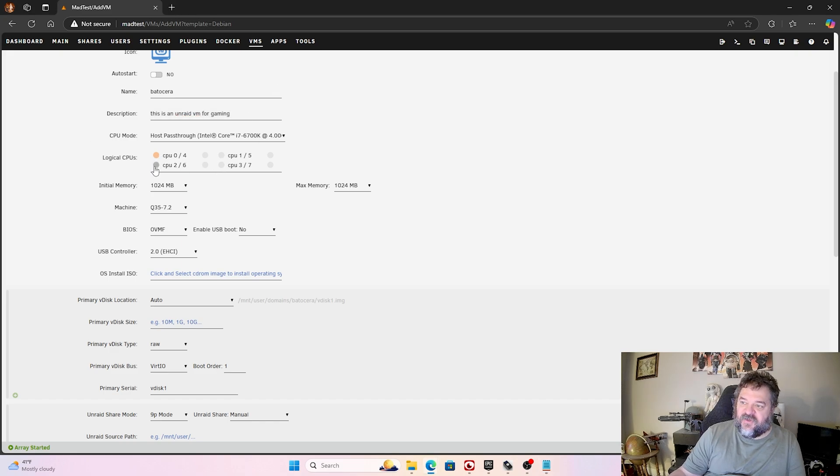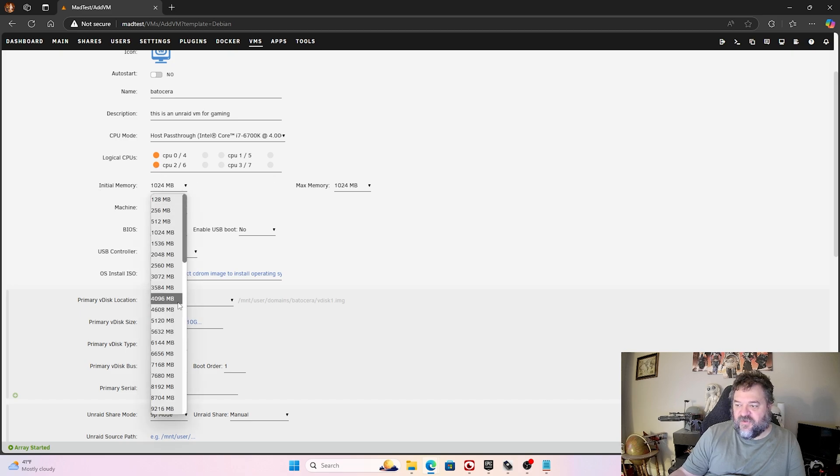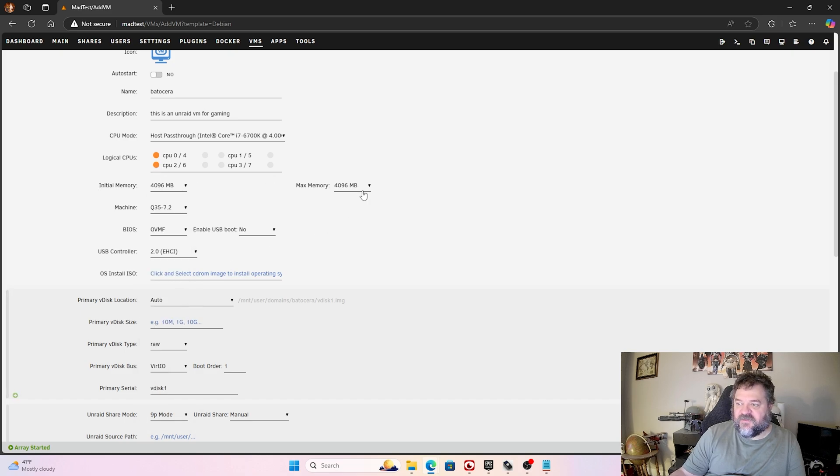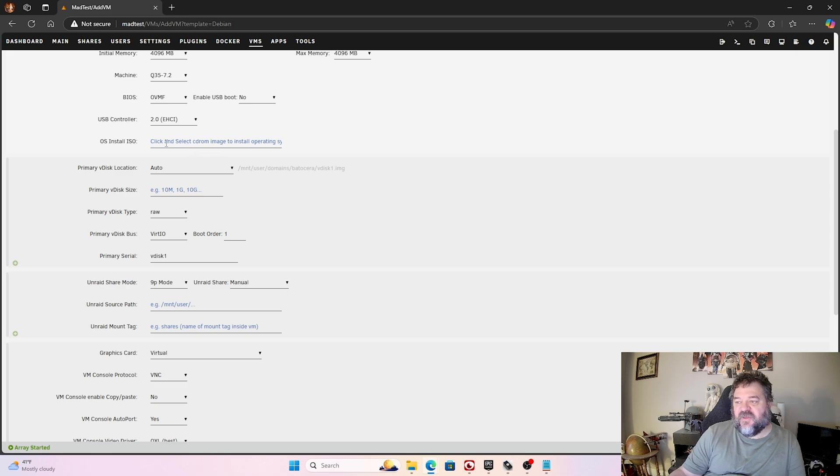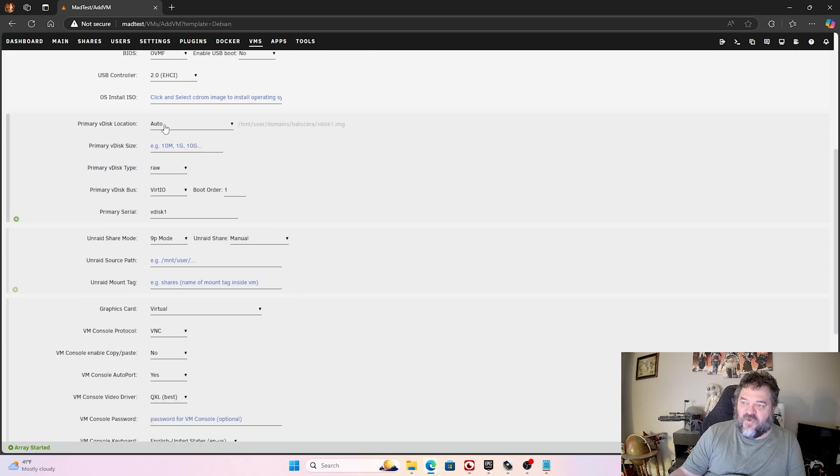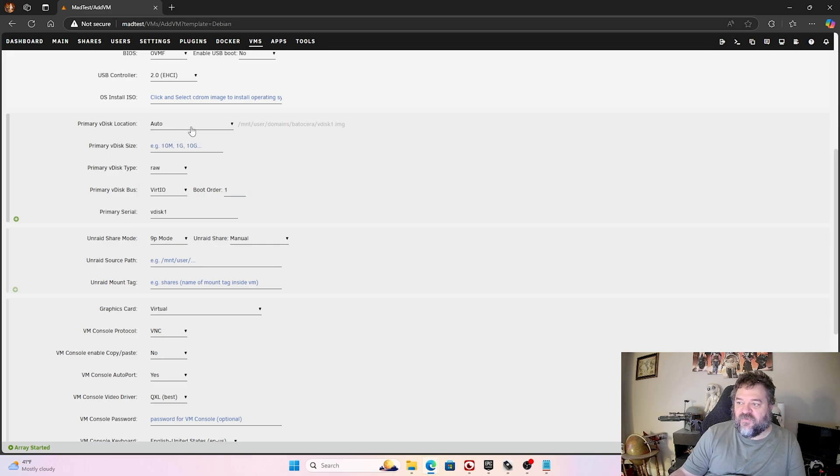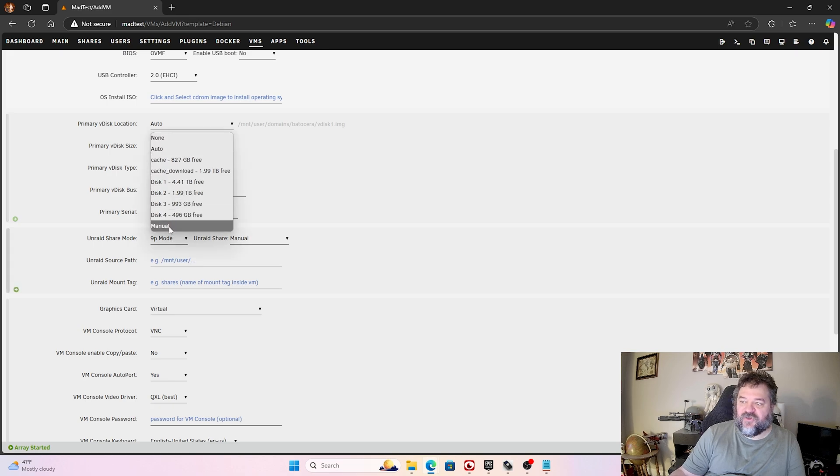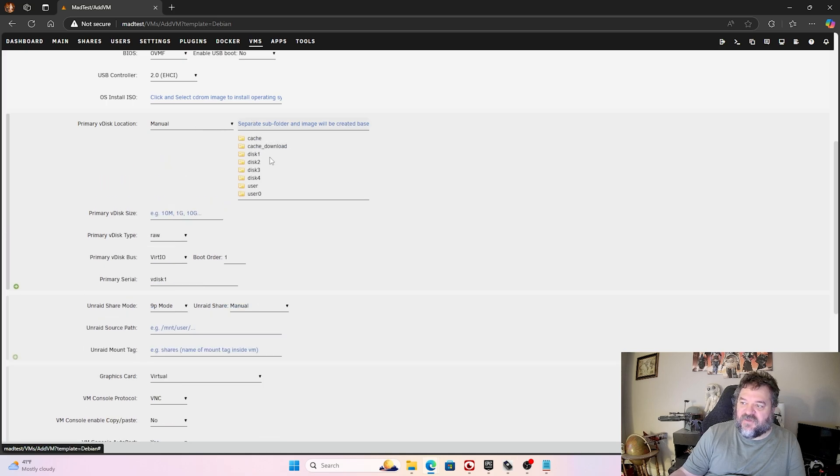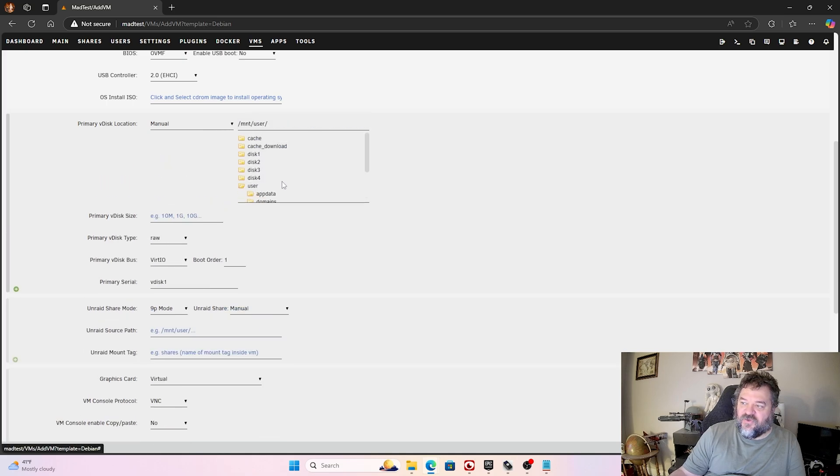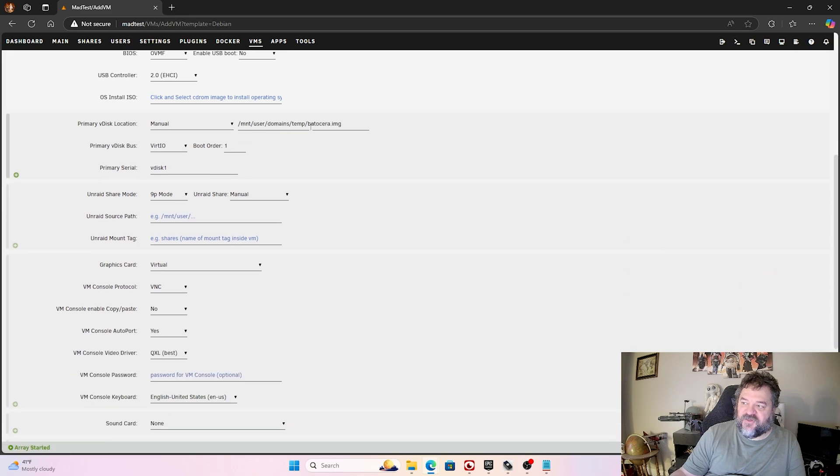Down here, I'm just going to put on two, right here, 0, 4, and 2, 6. My logical CPUs. You may have more, that's fine. Initial memory, I'm just going to go to 496. I'm going to keep everything the same. Now, we're not going to install an ISO here, because we're using that image that's already created for us. So, primary disk. This is what you want to change right here. We'll just go down here to Manual. And then, once we're in Manual, then we can set there and go down to User, and then we add Domains, we have Temp, and we have the Batocera image right there.